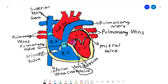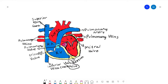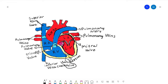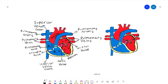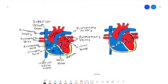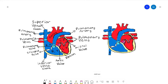Now that we have all of the parts labeled, let's talk more about what these do. Let's start by talking about the superior and inferior vena cavas. Vena cavas bring in deoxygenated blood from all over the body to the heart. The inferior vena cava brings in deoxygenated blood from the lower half of the body, and the superior vena cava brings in blood from the upper half of the body.